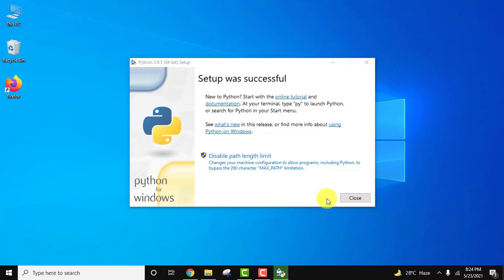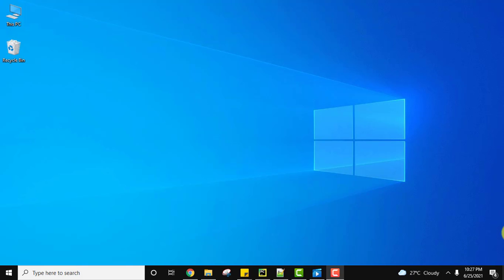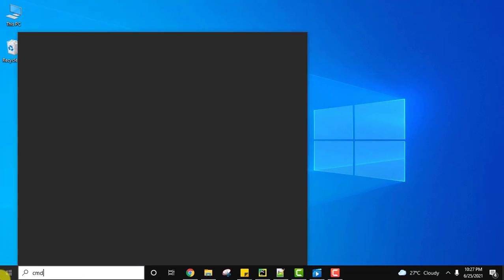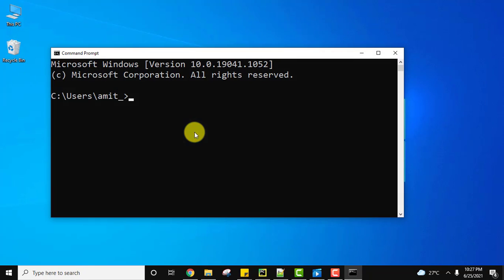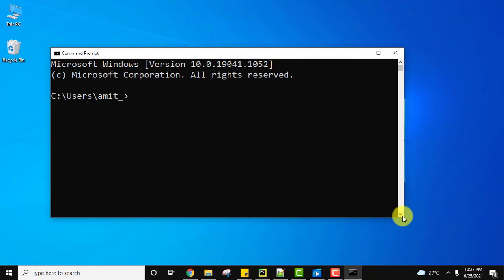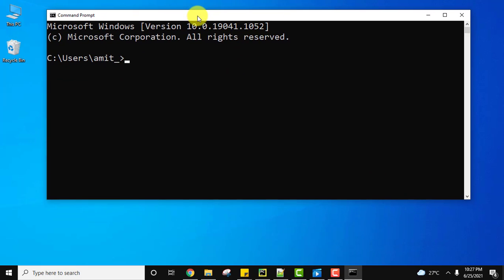The setup was successful. Click on close. We saw how to easily install Python and pip. Now we will go to CMD. On start, type CMD and click open to verify that we installed Python and pip successfully.